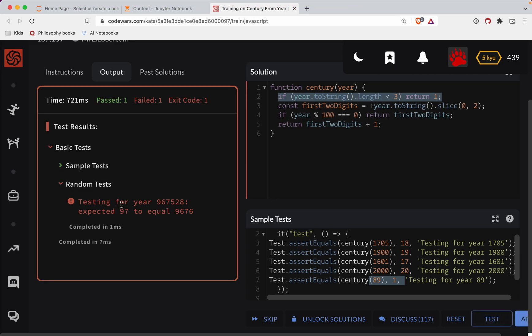Another error testing for the year 96. Oh my gosh. Oh, that's a primitive. What I need to do